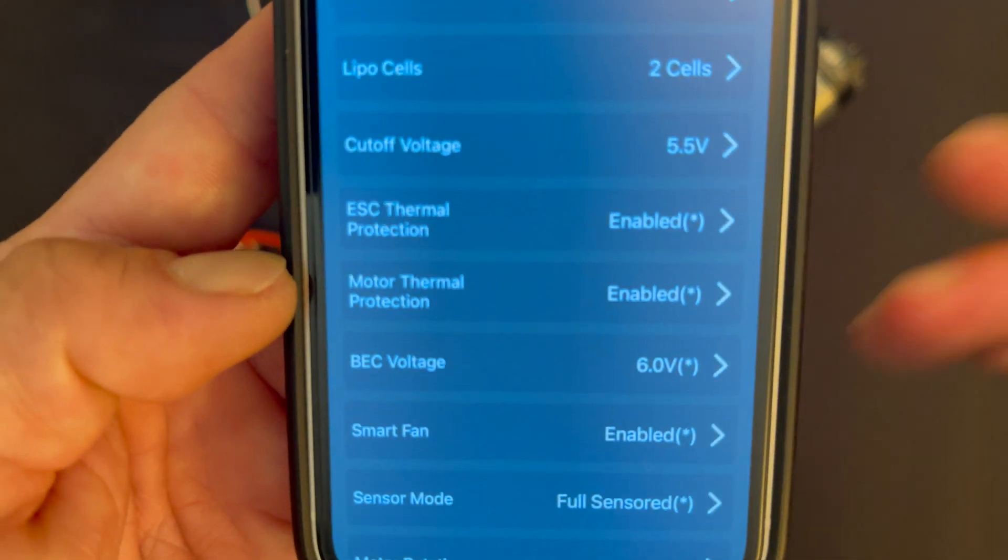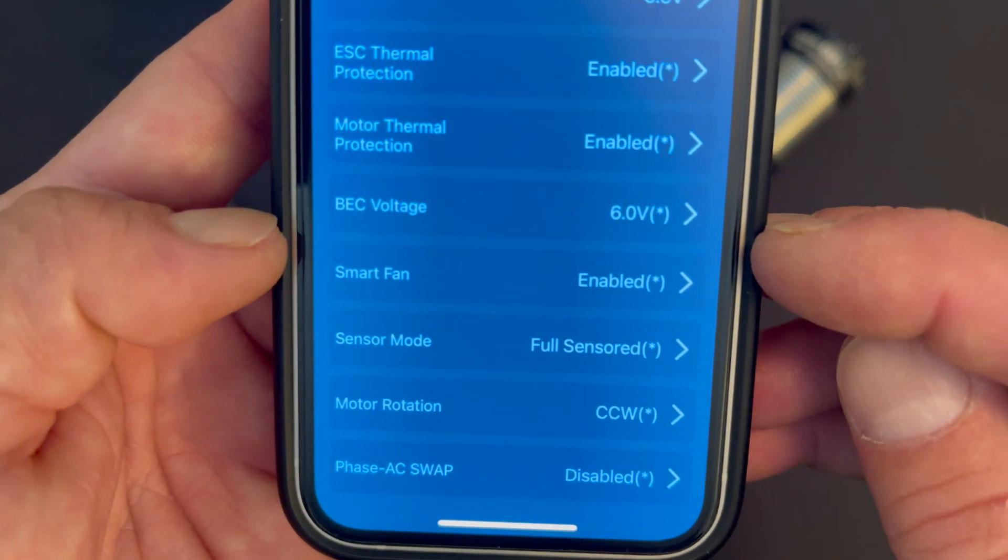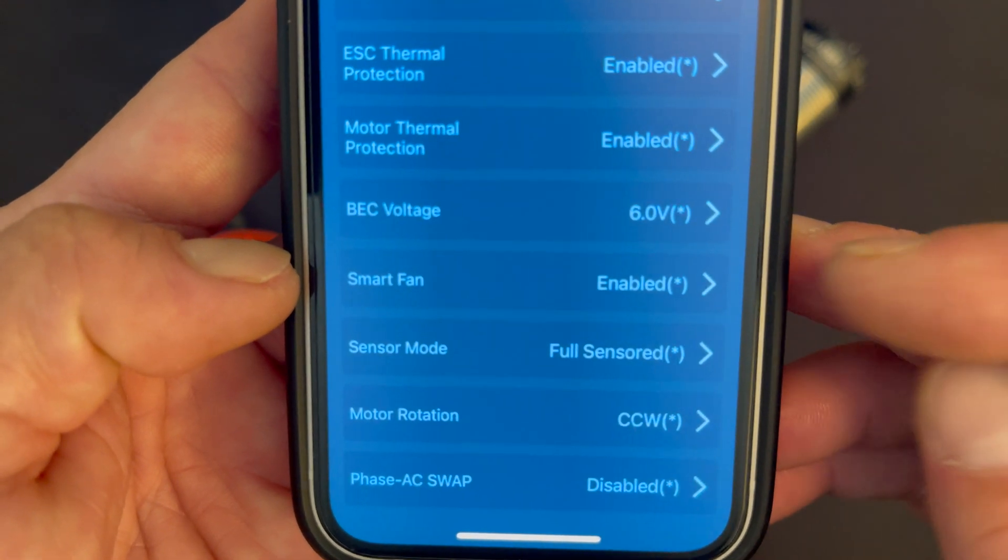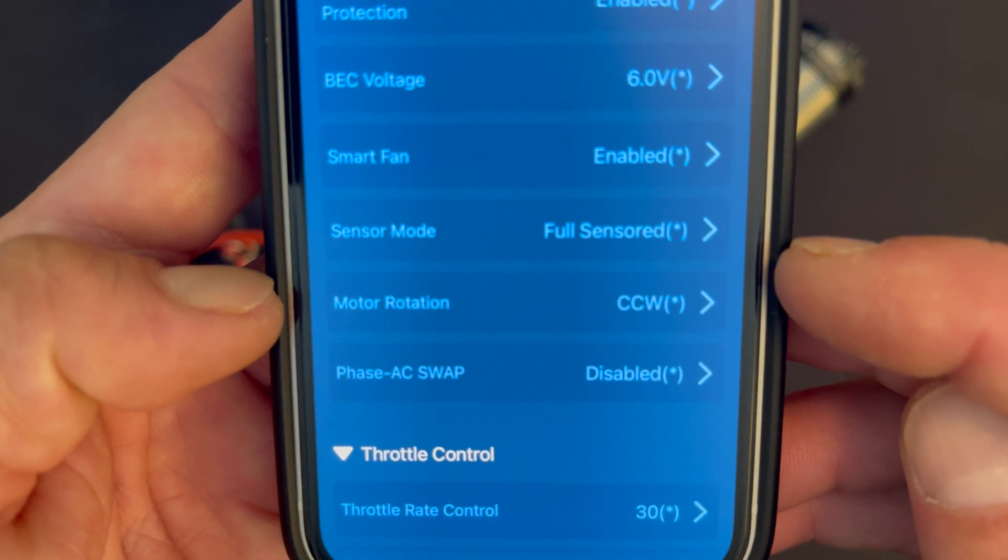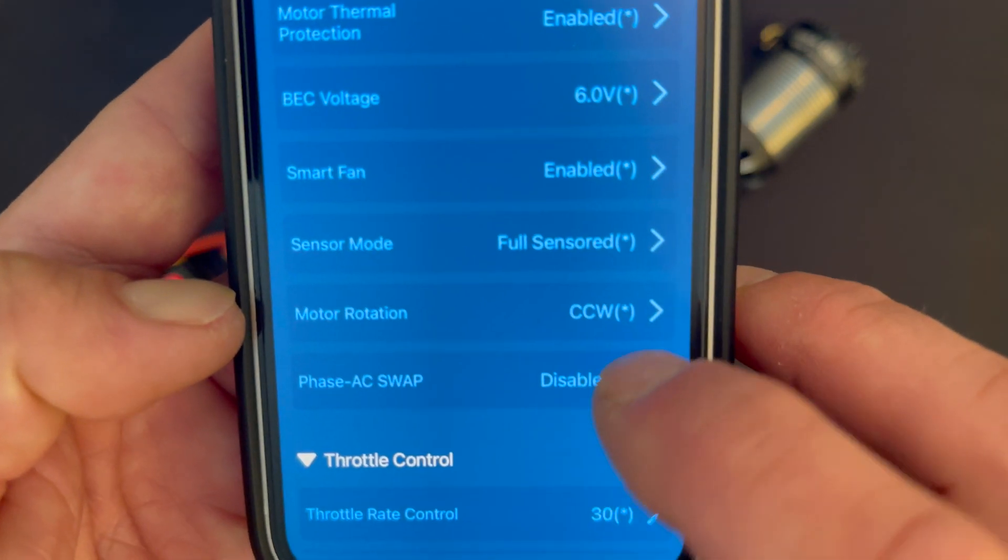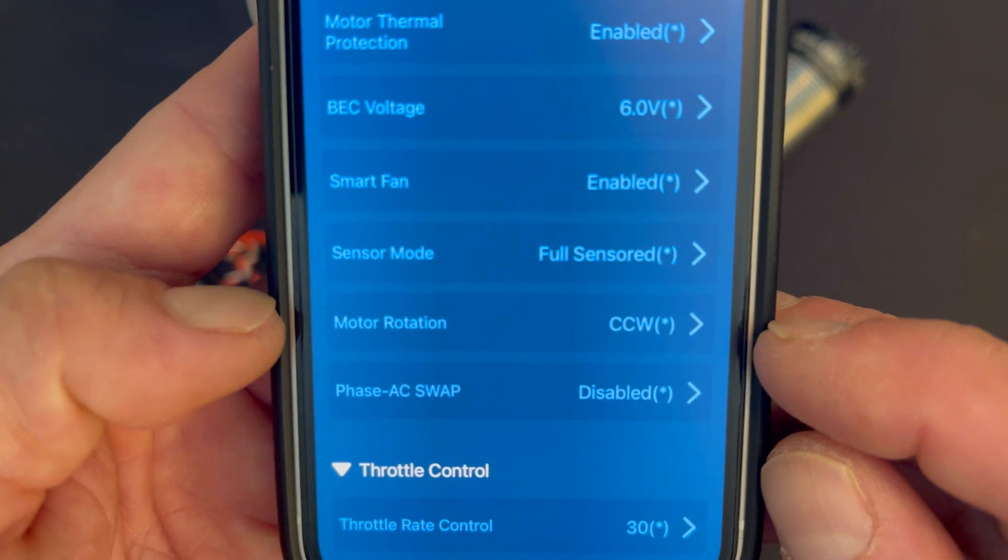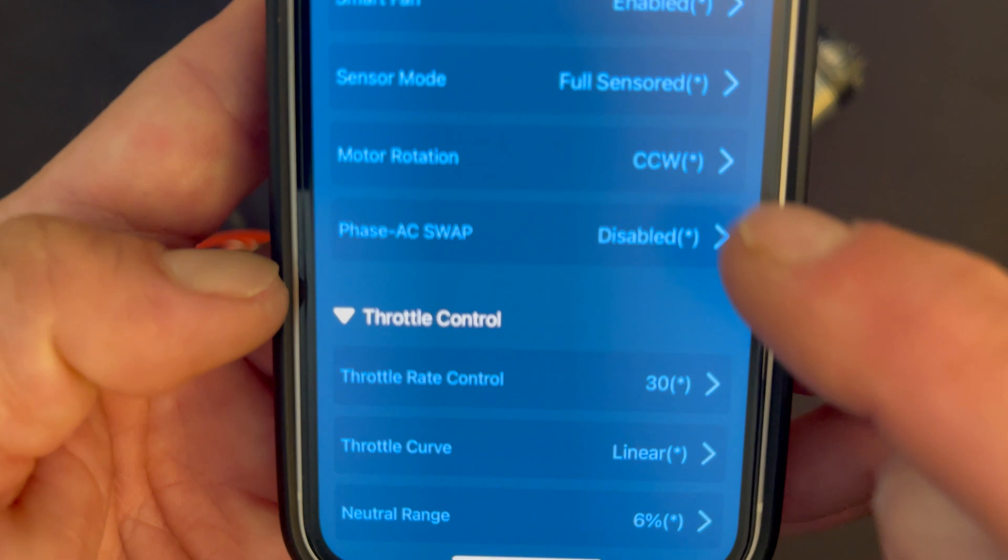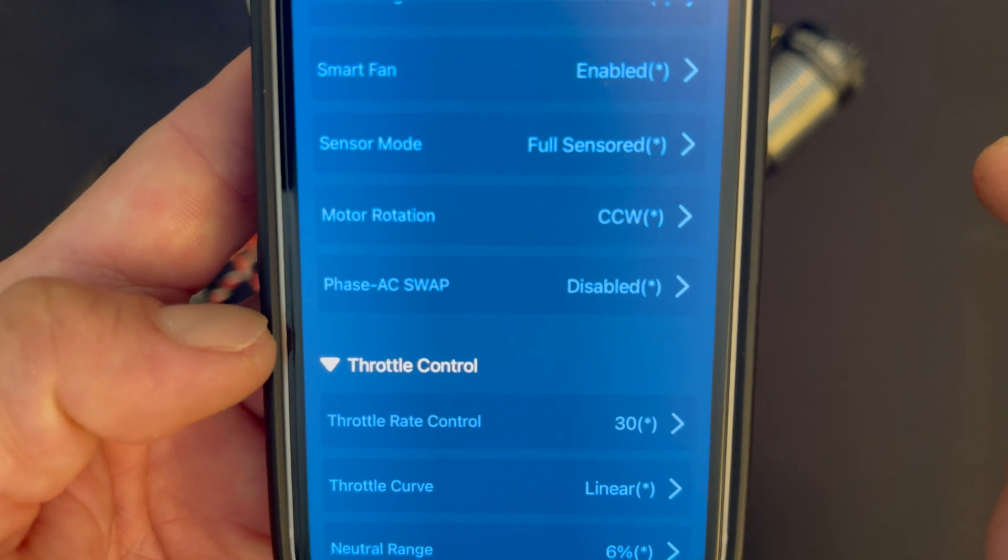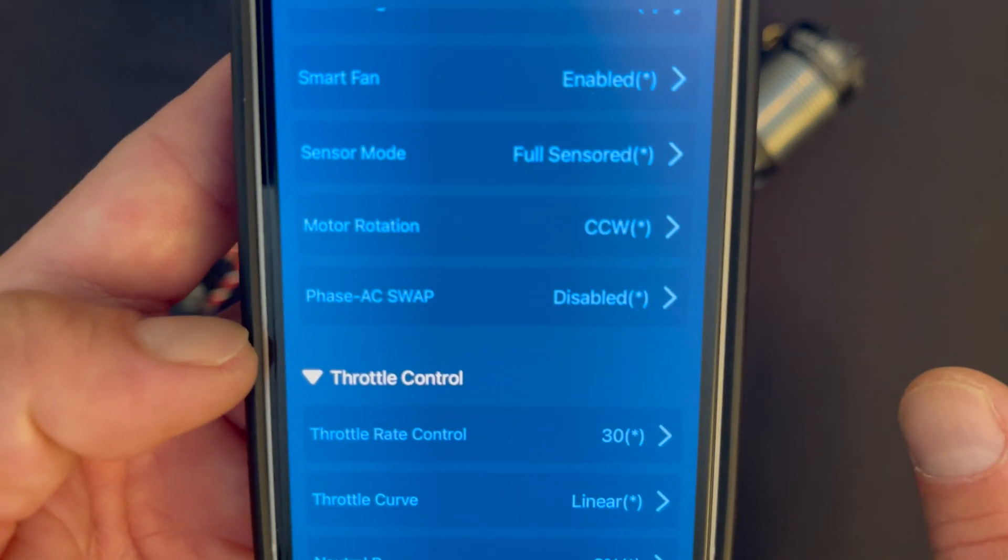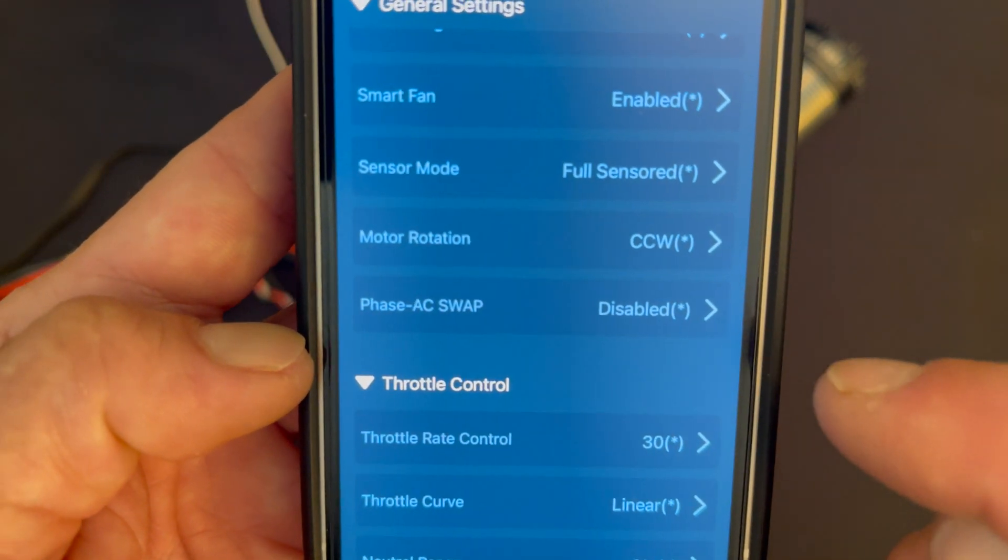BEC is adjustable, 6 or 7.4 volts. The smart fan can be turned off so if you want your fan to run all the time you can disable that feature. The sensor mode allows you to run sensorless motors, or if you got maybe a motor that has less than awesome sensors you can change that to the hybrid or the sensorless mode. Motor rotation allows you to change the forward direction of the motor, so if you give your car throttle and the tires spin the wrong way, this is where you can fix it. And then phase AC swap is so you can move the wire designations on the speed control - you can make the A motor wire be the C tab on the motor and vice versa for super clean wiring. If you don't like your wires to crisscross this allows that to happen, just use that very carefully because you'll blow stuff up real quick if you don't.